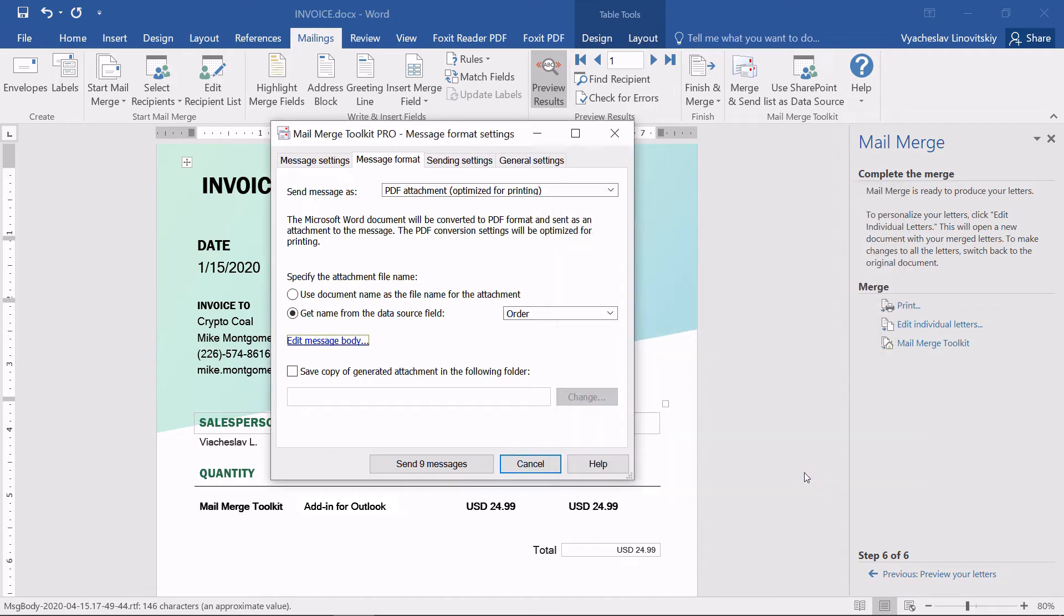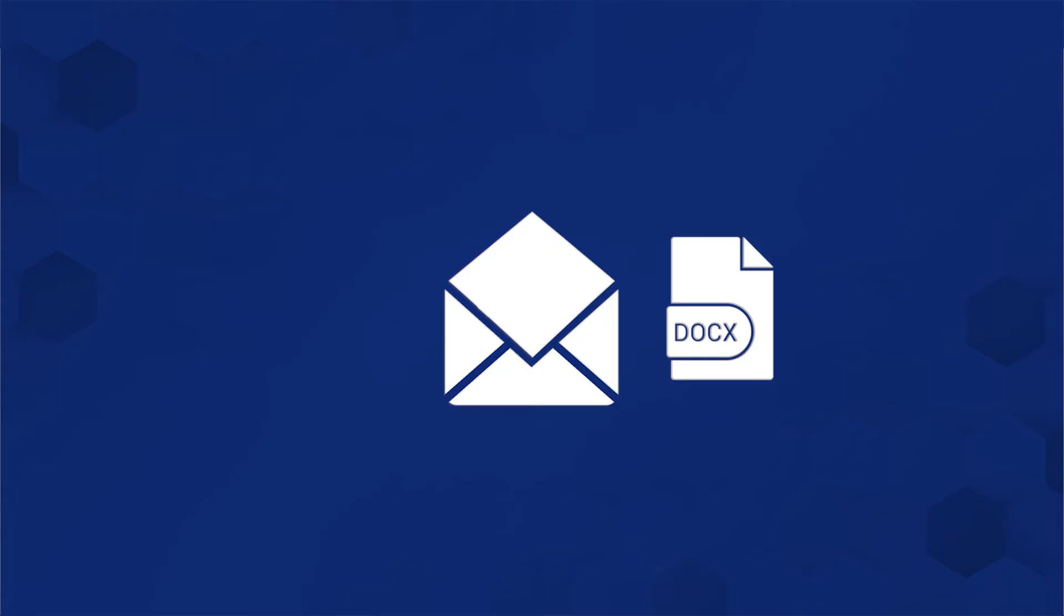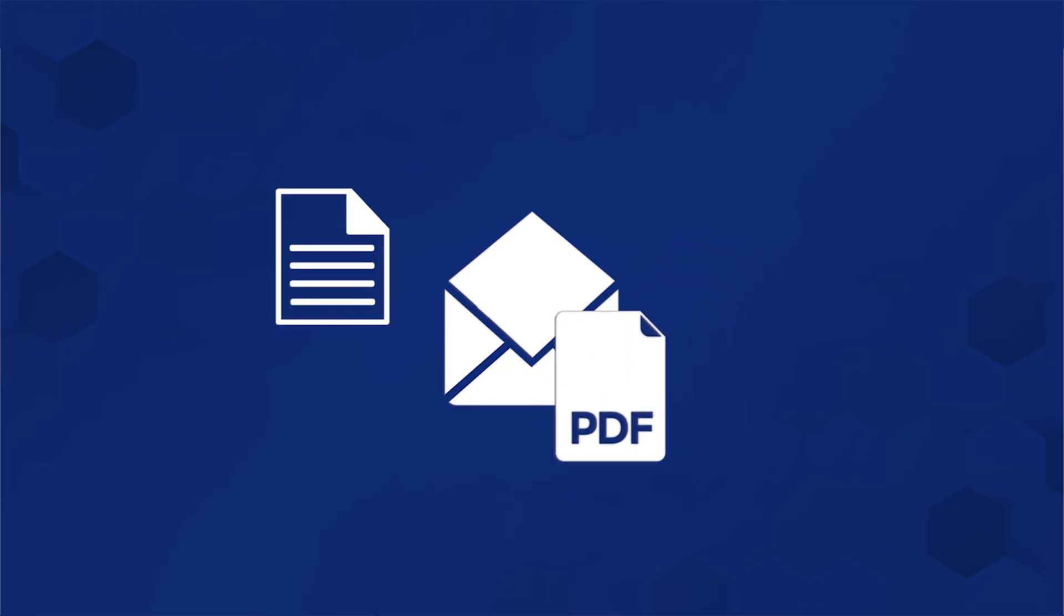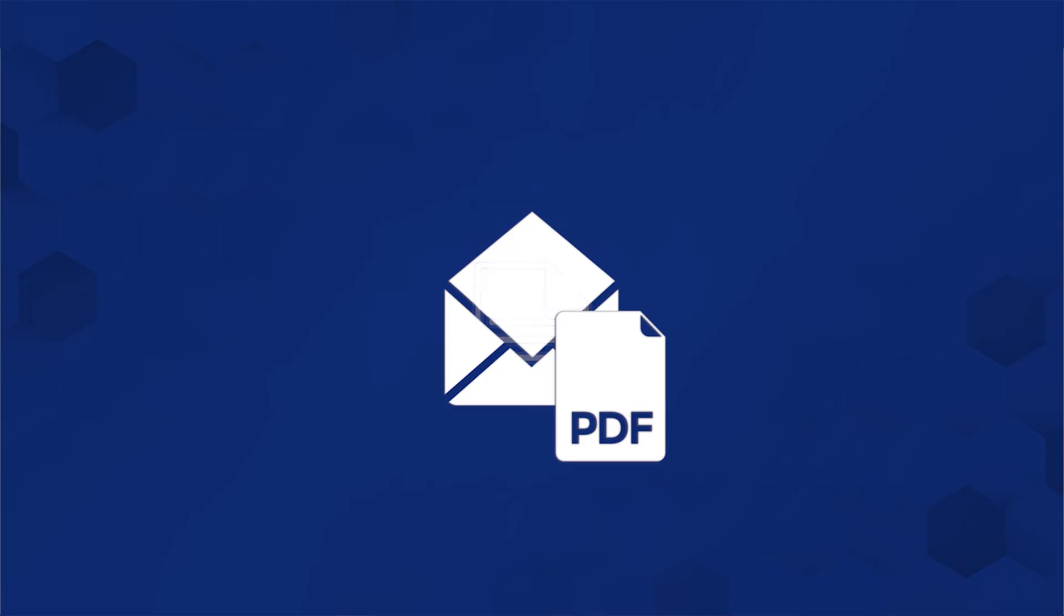We can additionally choose to save PDF files locally, if needed. Now, let's recap. The currently opened Word document will be used as a template to generate individual PDF attachments, while the email text will be taken from the Edit Message Body settings we used a moment ago.